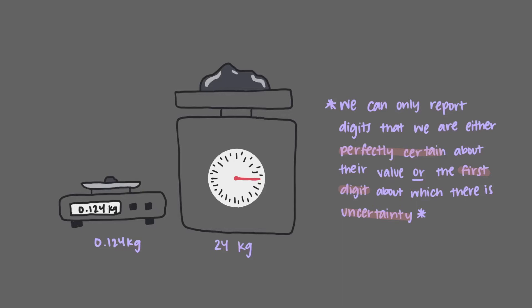Since the large doctor's scale only reports to the units place, that's where we stop. Since the postal scale reports to the 0.001 kilogram, we express our measured quantity to the thousandths place. These reported digits are the significant figures of these measured quantities.